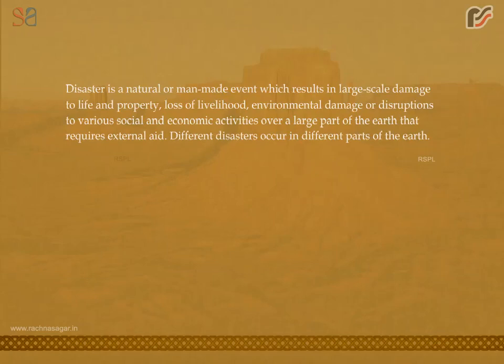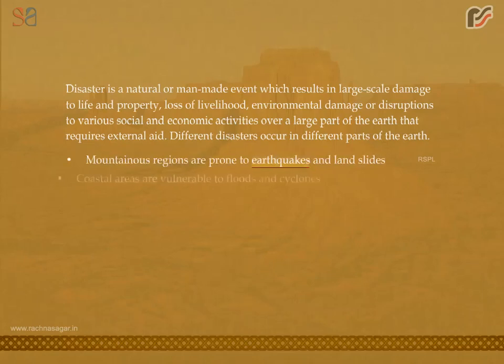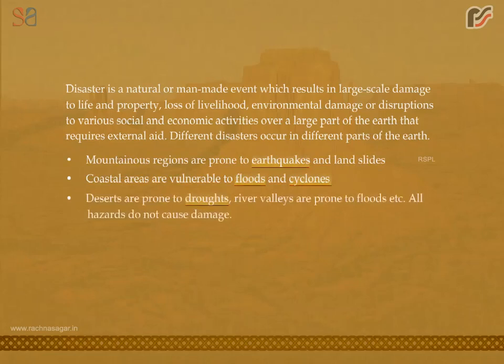Different disasters occur in different parts of the earth. Mountainous regions are prone to earthquakes and landslides. Coastal areas are vulnerable to floods and cyclones. Deserts are prone to droughts. River valleys are prone to floods.